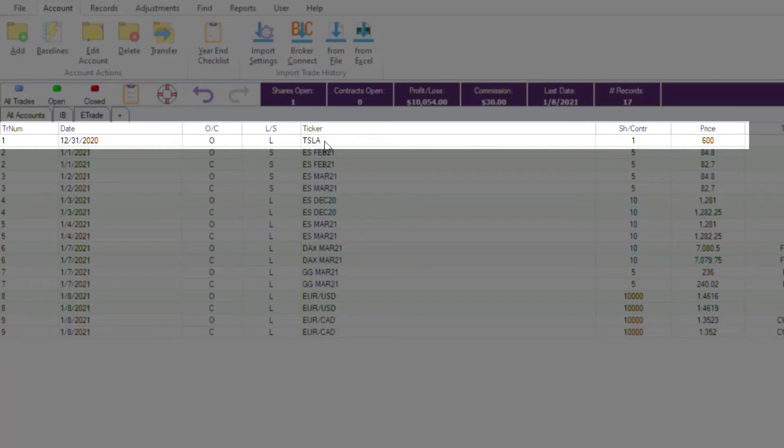As you can see here, your baseline position is in, and you now know how to manually input baseline positions.